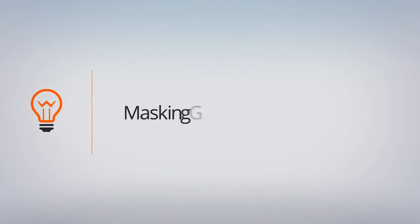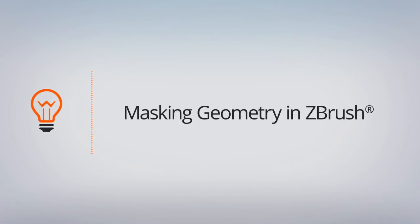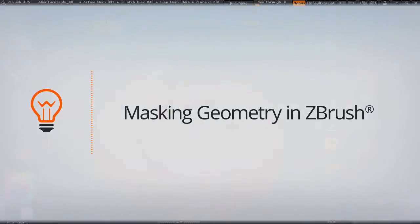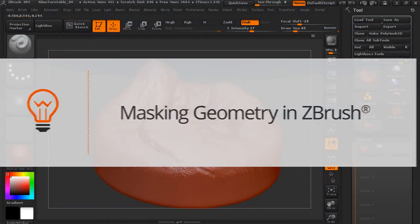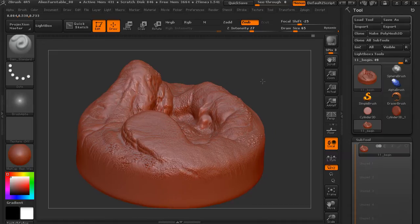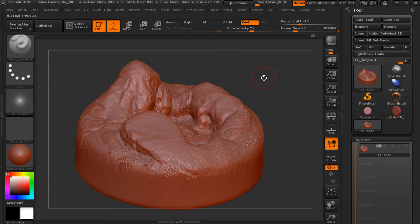In this lesson we'll talk about using masking to define the areas of our mesh that we'd like to sculpt. In some cases there may be areas of our model that we want to leave unaffected by what we do, whether it's adding detail or shaping. We don't want those areas to be able to be sculpted.